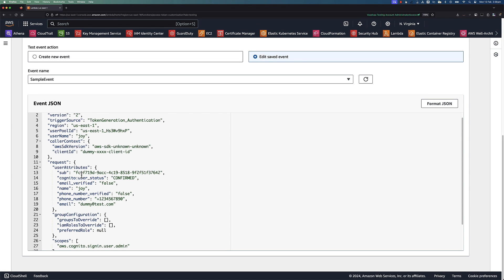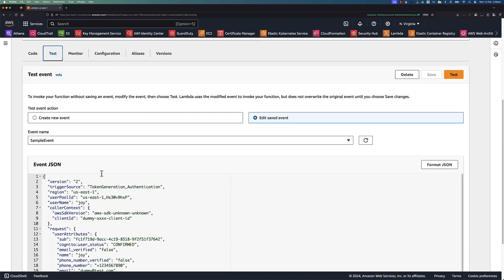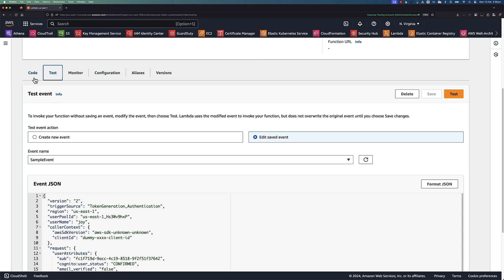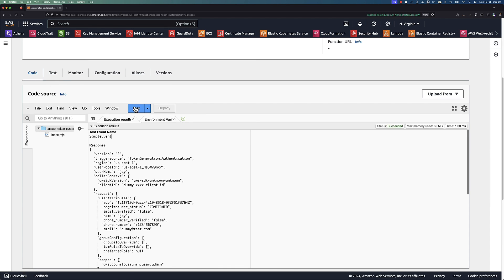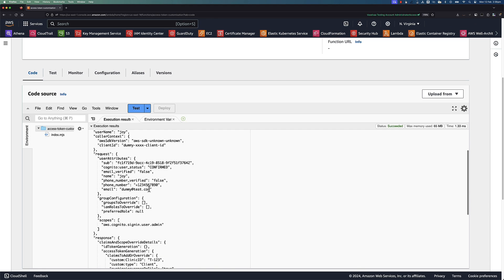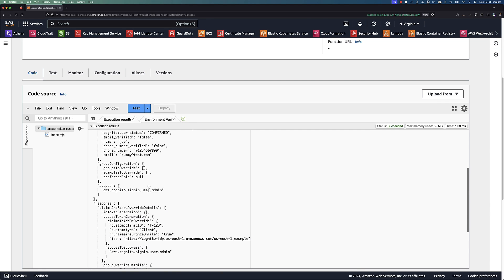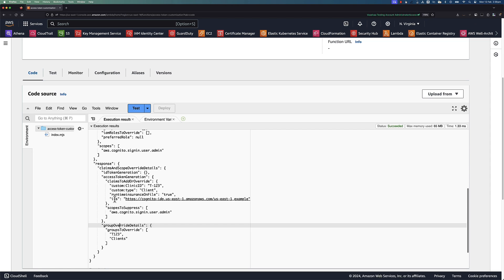Let's test the Lambda function using sample event. Here is an example version 2 trigger event. The sample event request contains the user attributes from the Amazon Cognito user pool and the scope claim. Navigate back to code tab to test the Lambda function. The Lambda trigger sends the following response back to Amazon Cognito to indicate the customization that was needed for the access tokens. You may notice Lambda response code contains excluded claims but it will be ignored by Amazon Cognito at runtime.